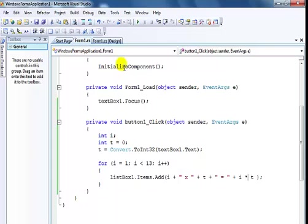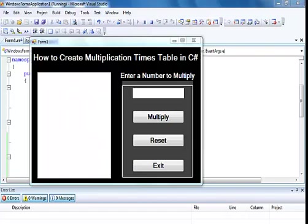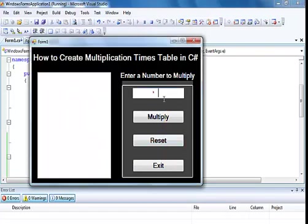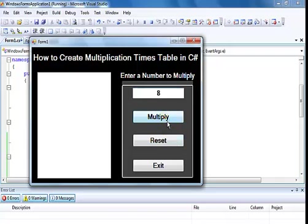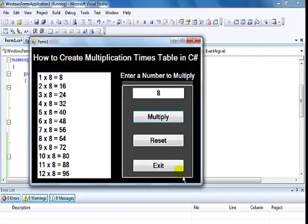Now the system is ready. Let me just enter any number in there. Click on the multiplication button, you can see one multiply by eight is eight, two multiply by eight is 16, and so on.